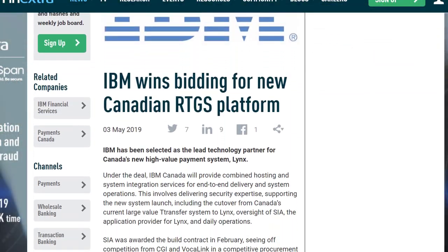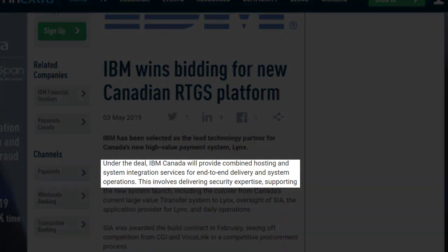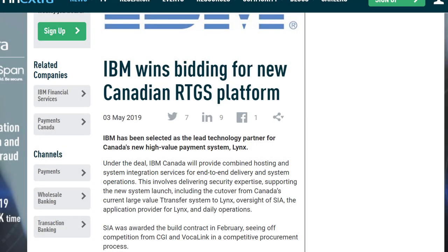Let's take a breath. Quant has achieved what Ripple wanted to do. Quant is not hoping to get it done one day — it's done, signed, agreed upon, and locked into place. The rabbit hole gets a little deeper: the same payment system that SIA is now the application provider for, IBM Canada will provide combined hosting and system integration services for end-to-end delivery. SIA is working with the biggest and most reputable companies and countries in the world — and that company has adopted Quant.